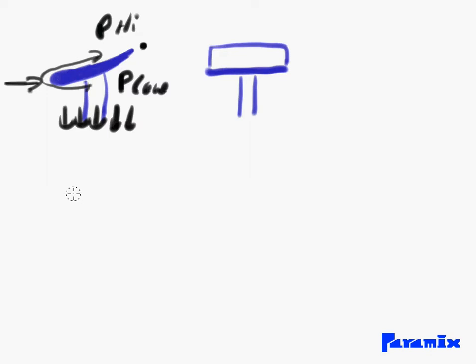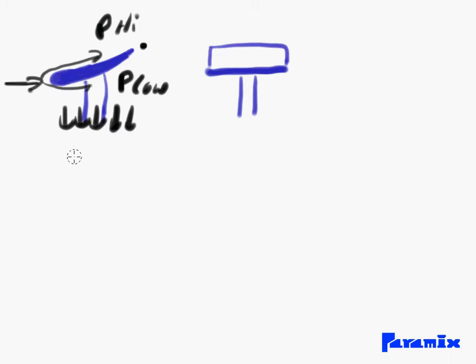You need some sort of magnet holding you to the ground, and that magnet is this downforce. The more downforce you've got, the more stable your car is in turns. Now downforce however comes at a price.